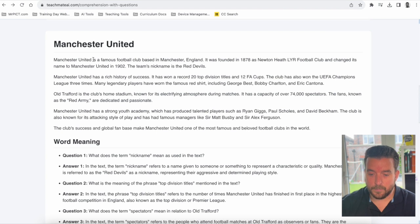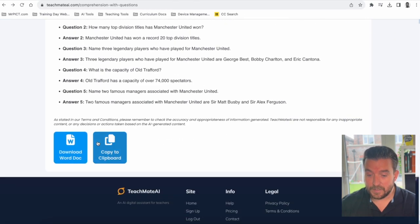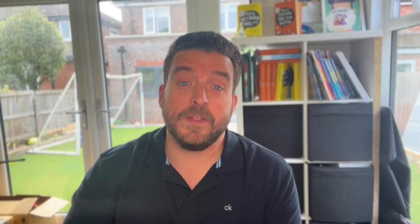We now have our comprehension text along with questions including greater depth answers, which we can download as a Word document. Hopefully there you've been able to see some of the exciting updates over the summer — how quick, slick and easy it is to use — so that you can now make the most out of this website. As I said before, we believe that wellbeing starts with workload. We know that this tool is helping so many teachers, and hopefully this video is going to help you make the most out of it so you can go and save that time as well.